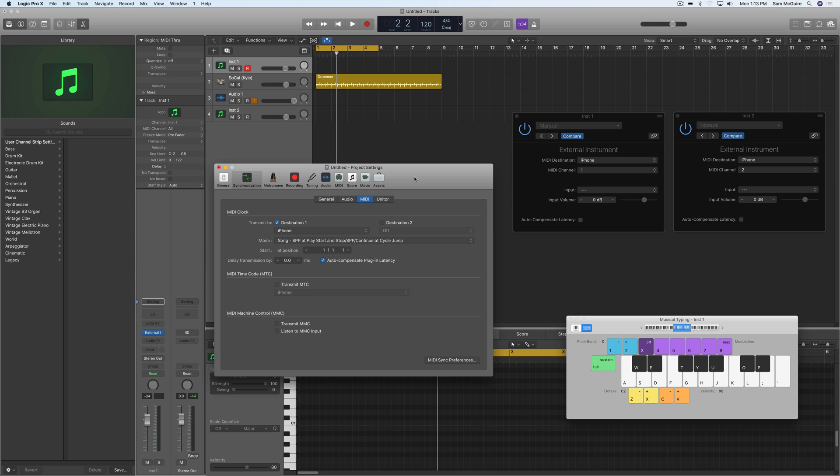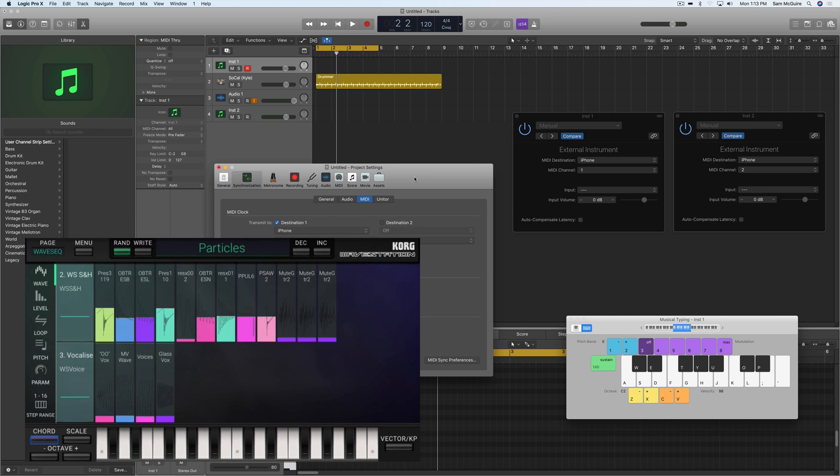So on my phone, let's start the recording here. Here, I'm using an app in here, which is the Korg WaveStation app.